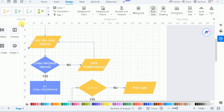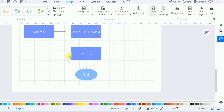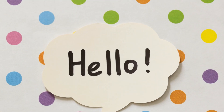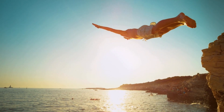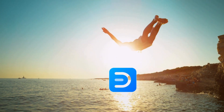Just pick a template, customize it with ease, and save in multiple formats. Say goodbye to the hassle and hello to efficiency. Let's dive in and transform your workflow with eDraw Max.